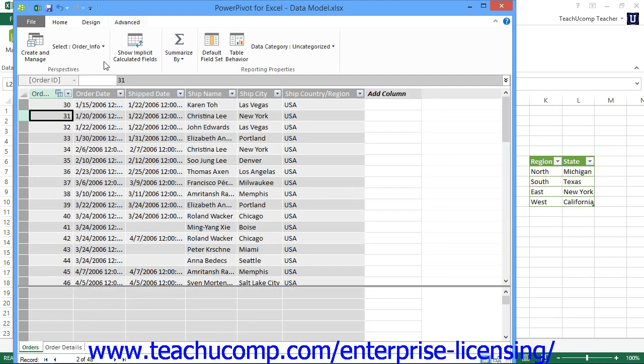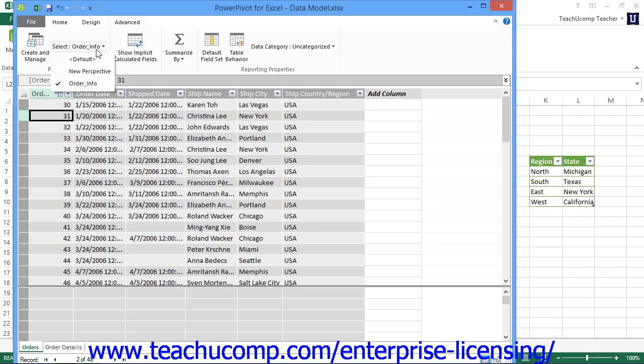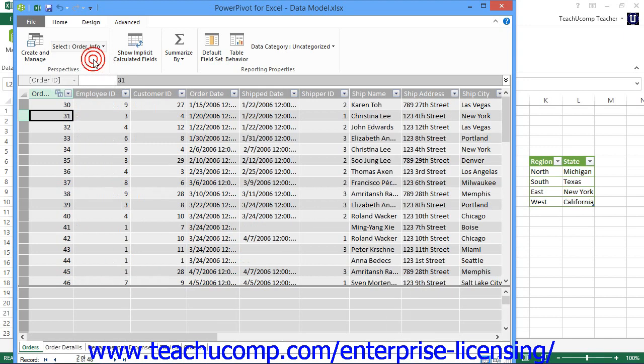To view all of the data within the data model again, click the Select drop-down button within the Perspectives button group on the Advanced tab in the ribbon. Then select the default choice from the drop-down list that appears to view all data within the data model again.